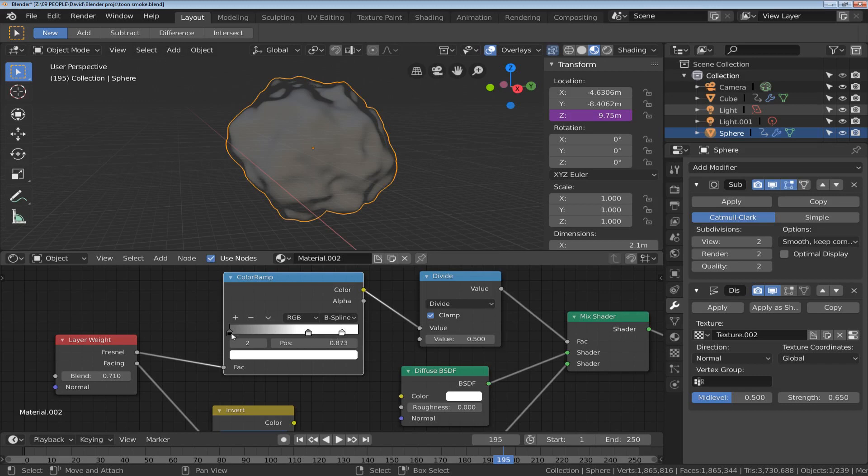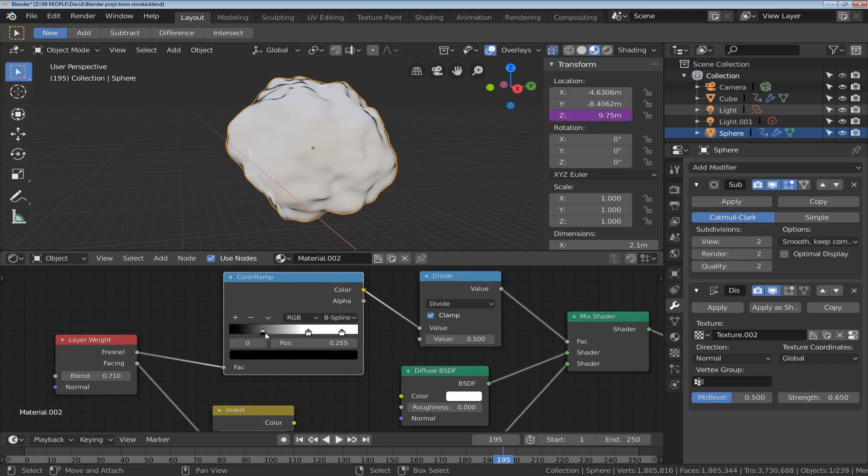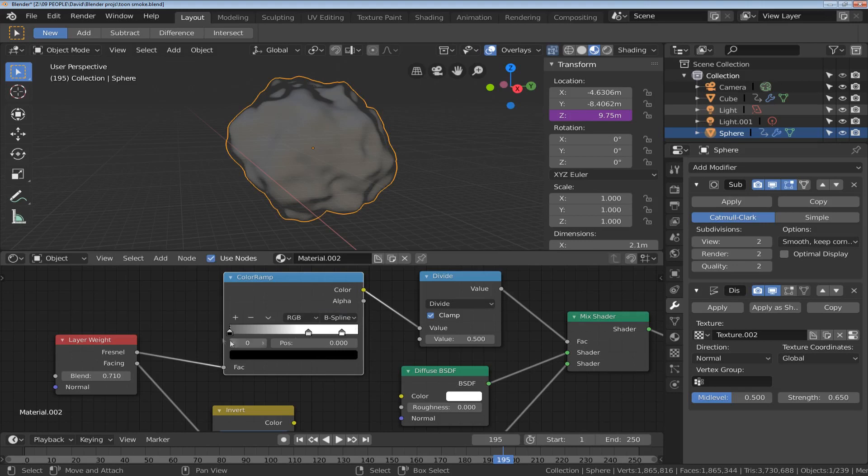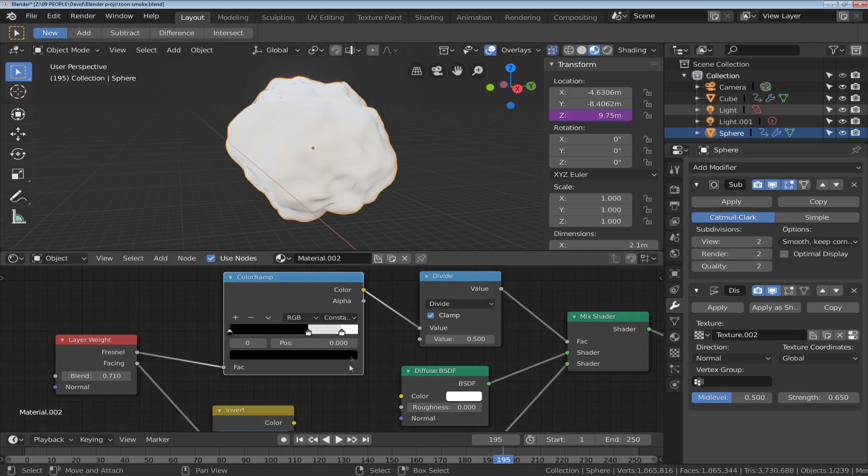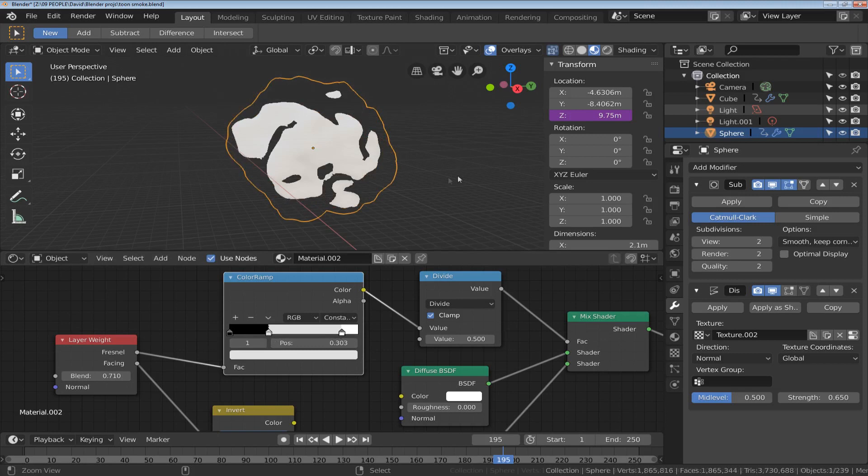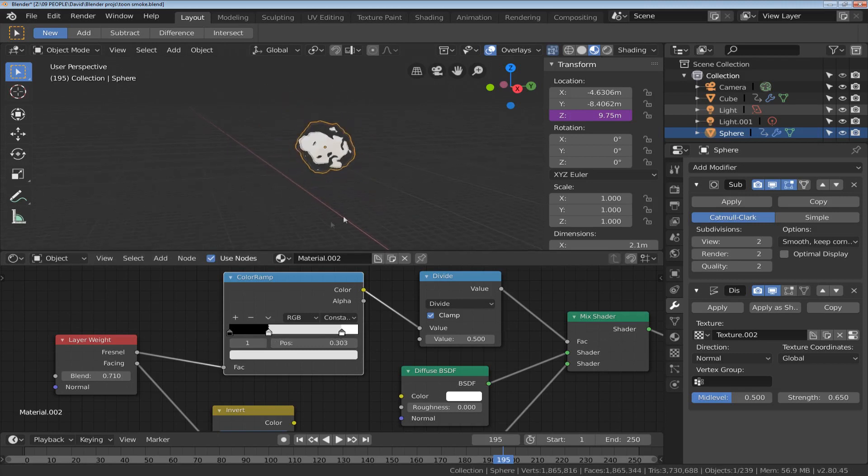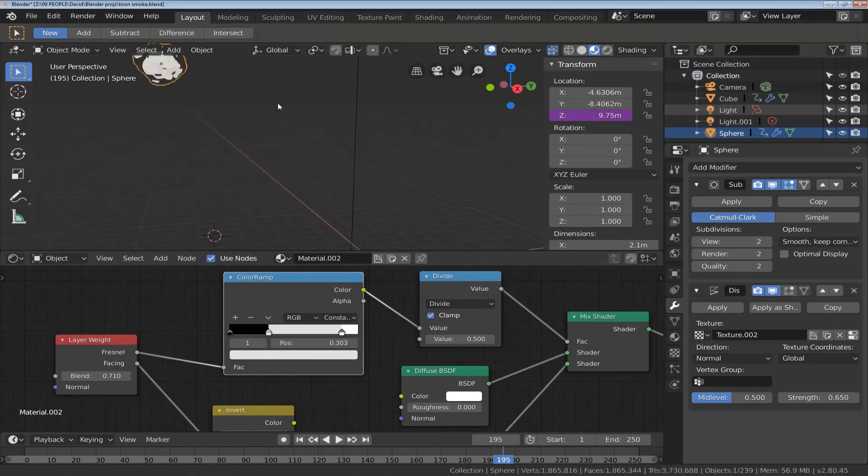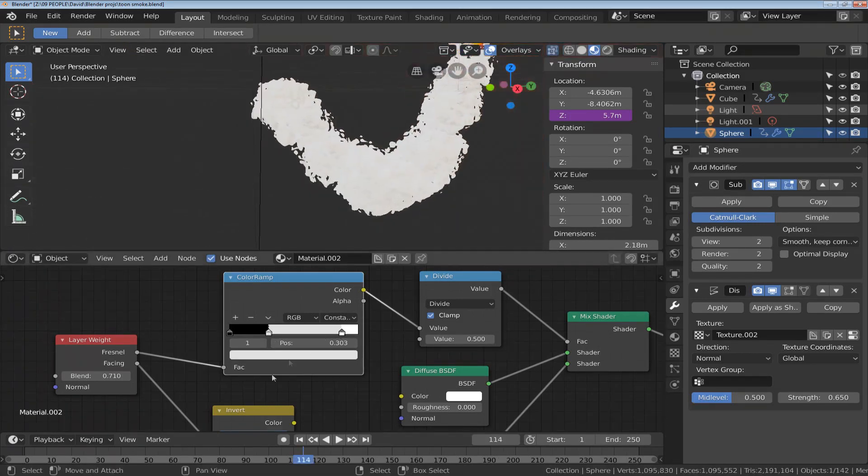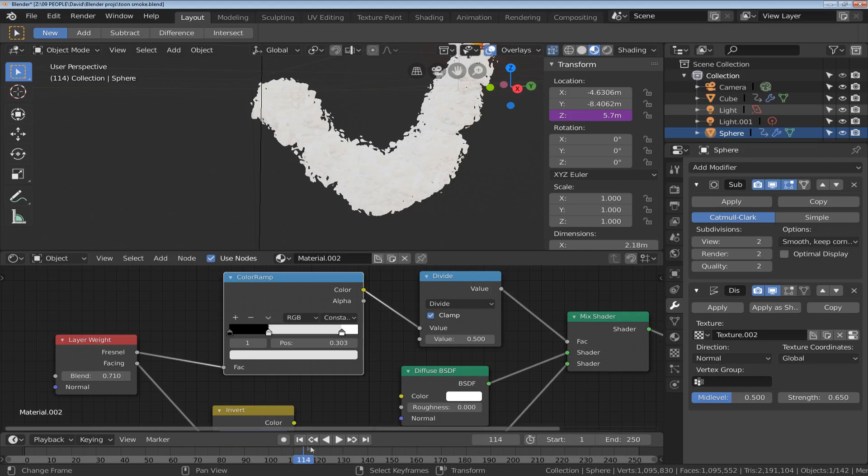And that's to do with this black value so I can get more of a tune effect like this, or if I change the B-spline here, so the way that it interpolates between these values. If I change that to something like constant and then change this value you can get more of a tune effect for your smoke. You can see that we get much more of a broken up edge.